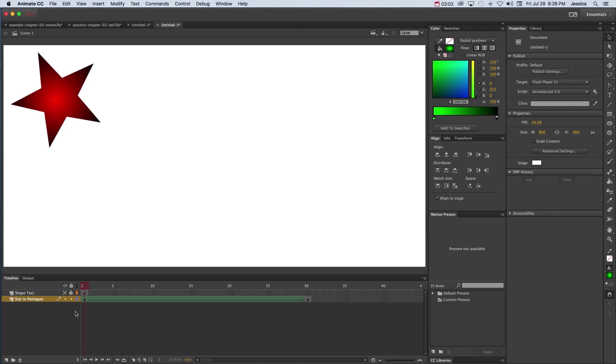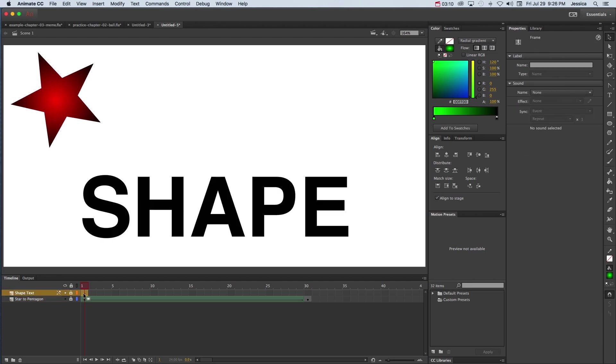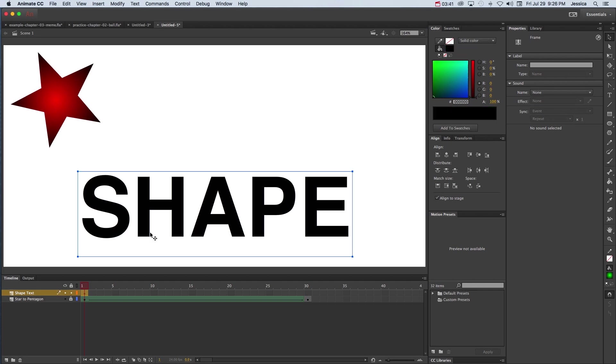But there is a way to get around that rule in terms of text. I'll go ahead and lock this layer so I don't modify it and turn on my next layer which is called shape text. On this layer I still have text that is editable. Now this can't be morphed into a shape because text that is editable is not a shape.